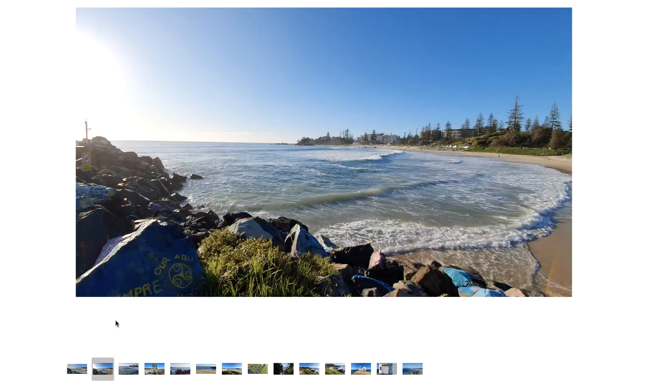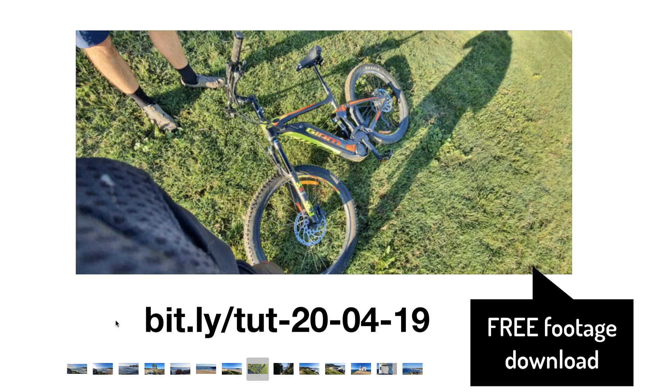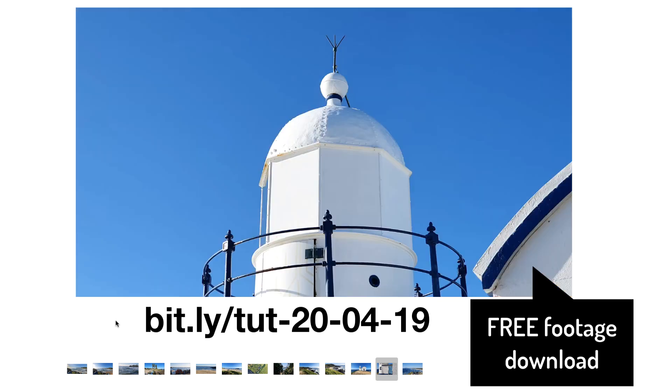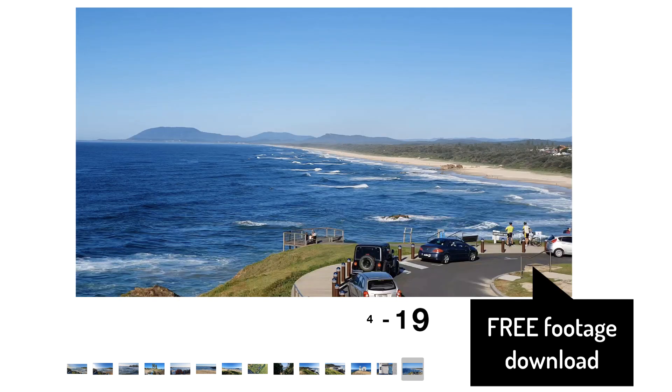I've actually made all my files available to you on my Google Drive. No email address required. So download them now if you like and follow along with me as we edit this footage. By the way, if you do edit the banner, upload it to your channel and drop a link below so we can check it out.